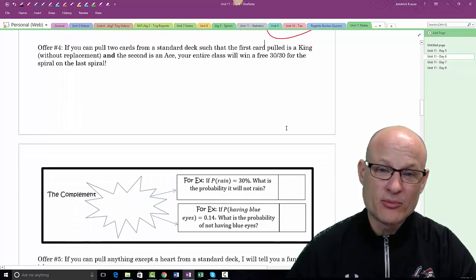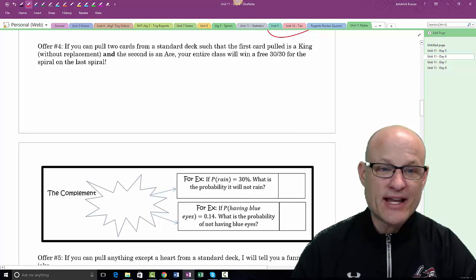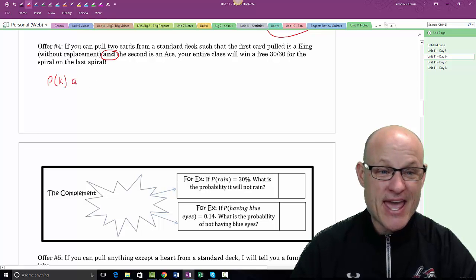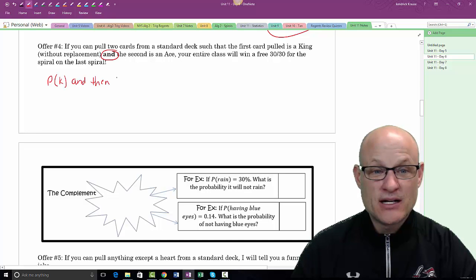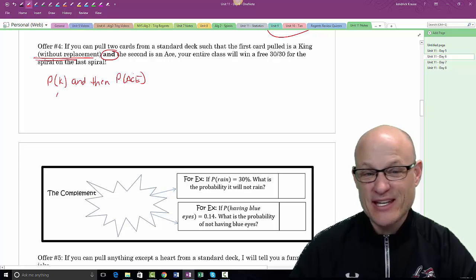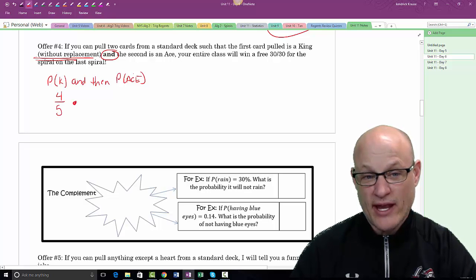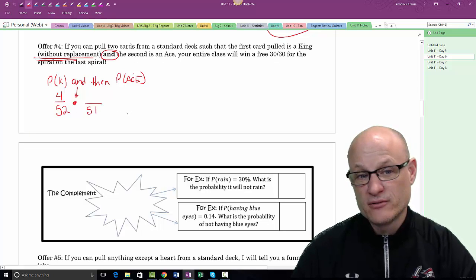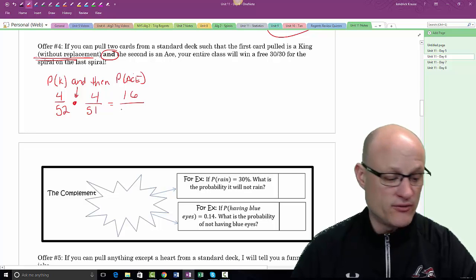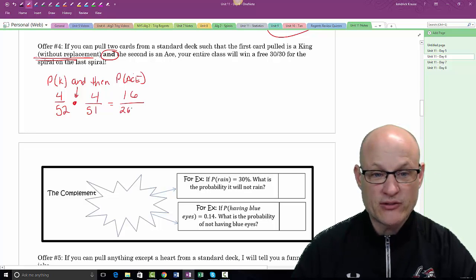If you pull two cards — a king and then an ace — without replacement, it's an AND event, so we multiply. The probability of a king is 4/52. Since we're not putting that card back, there are only 51 cards left, four of which are aces. So: 4/52 times 4/51, which gives 16/2652.